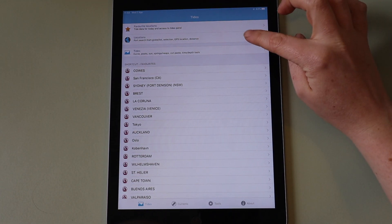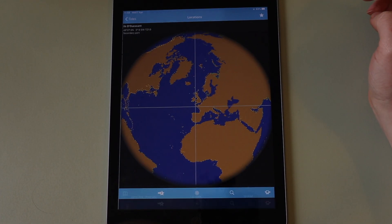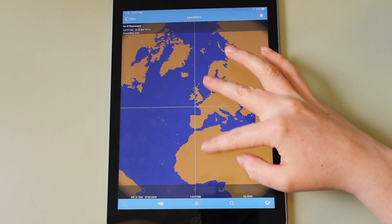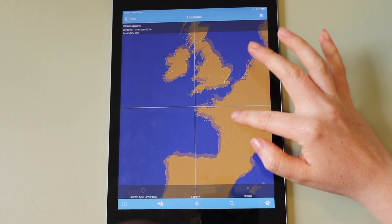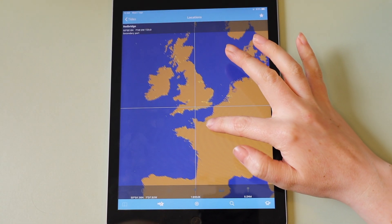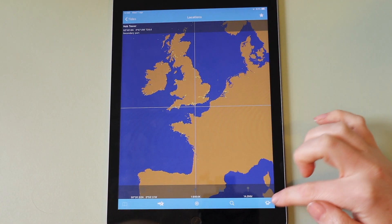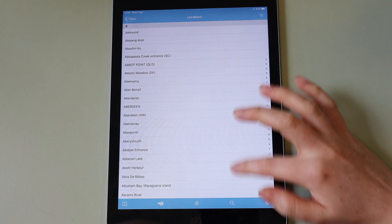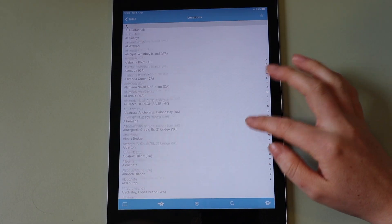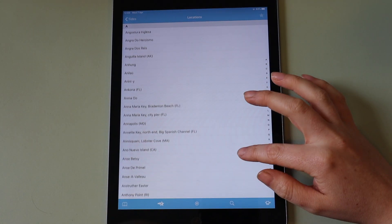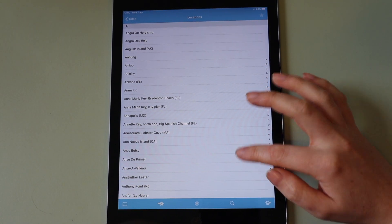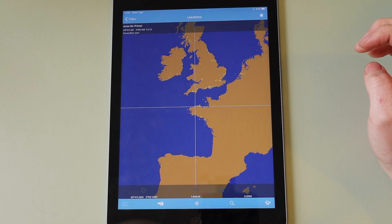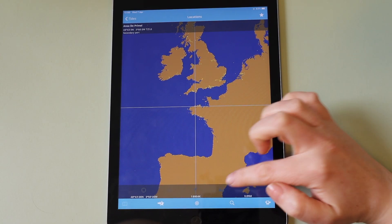You can view all of the locations available in the app on a map, zooming in to select your desired location. You can also view them in a list. Once you have selected your location you can view the tidal data for that port.